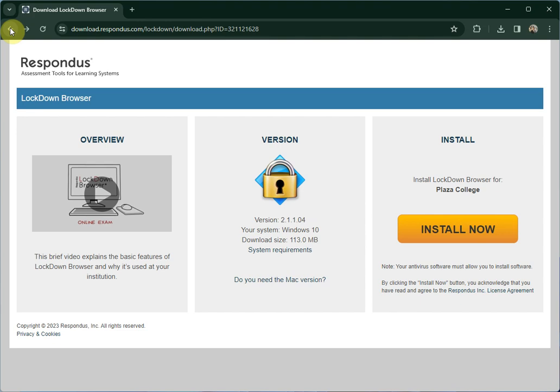There's a link at the top of this video, right above this video on the webpage that you're on. You'll be able to download right from there, and once you click on that link, you'll see the screen that you see on my computer right here, and it'll say Install Now.